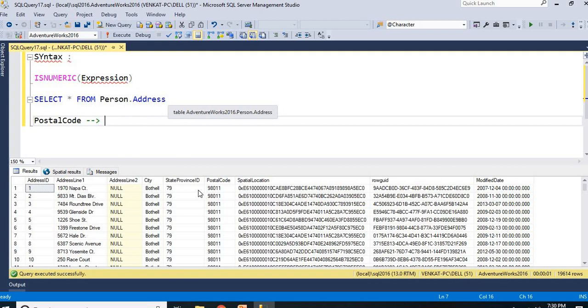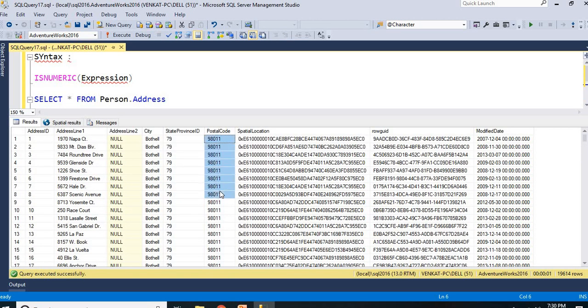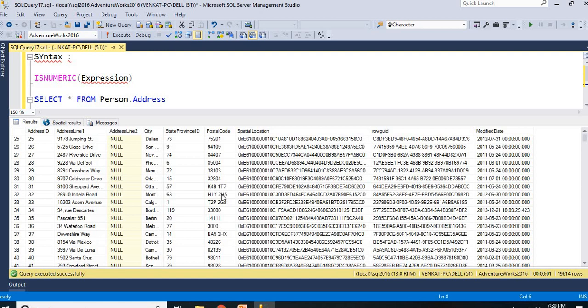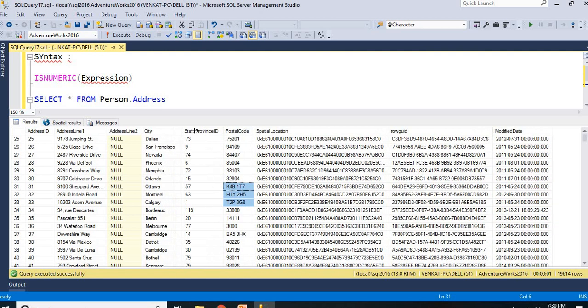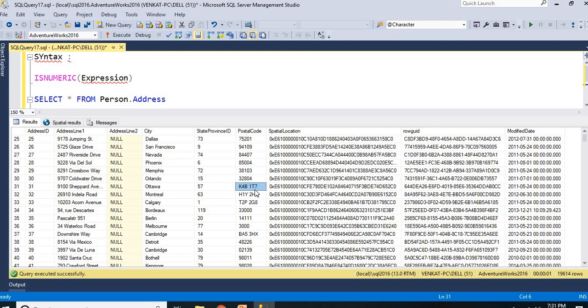It means that this address table contains PostalCode of numerical values as well as non-numerical values. If you really see this, Dallas PostalCode is 75201. If you see this, Ottawa, K4B1T7, like this here.